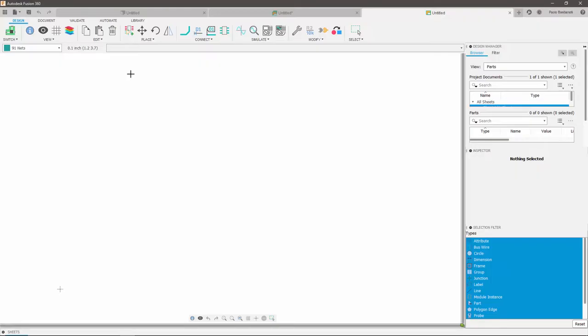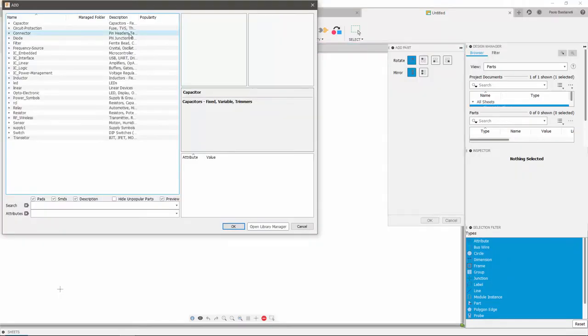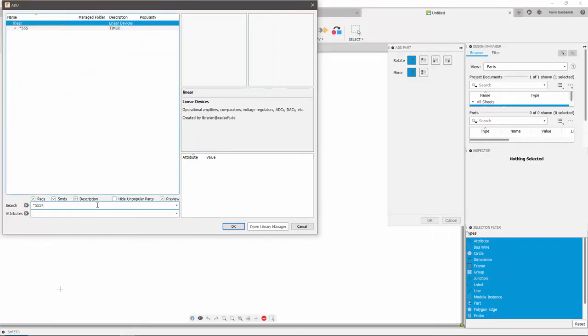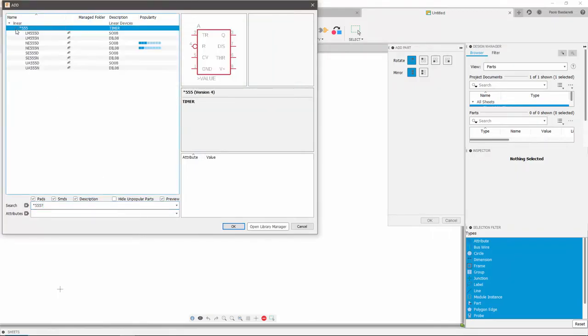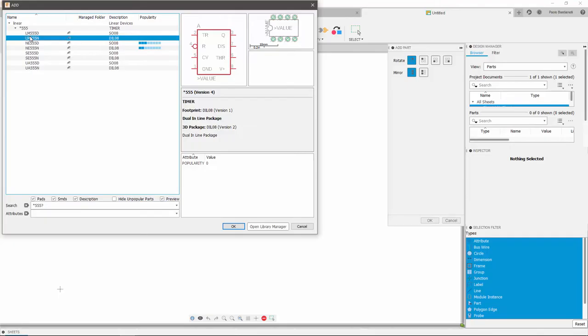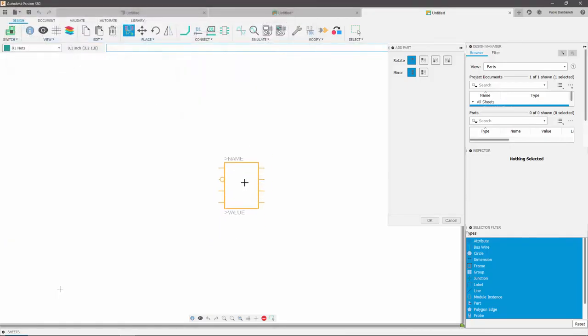Now I need to start adding my parts. You can do it by clicking on the Add Part icon. The first part I'm going to add is a timer. To find the timer in the library, I'm going to search for it. The timer I want is the LM555N. When I click OK, I will enter placement mode.